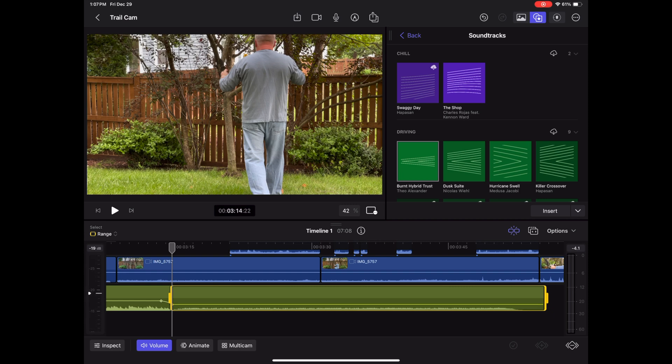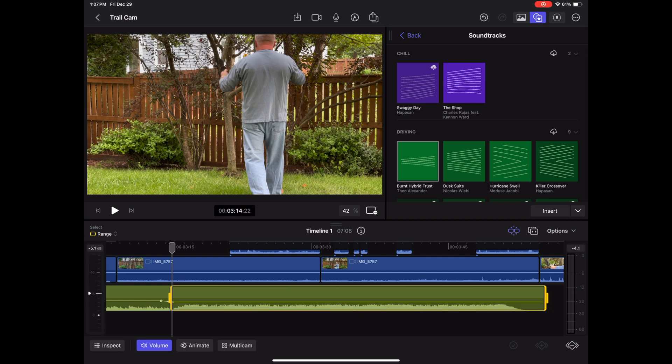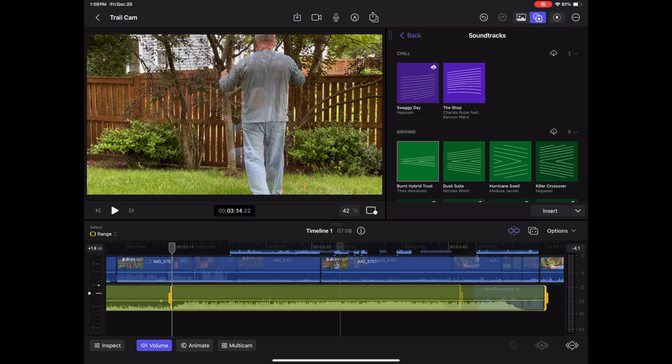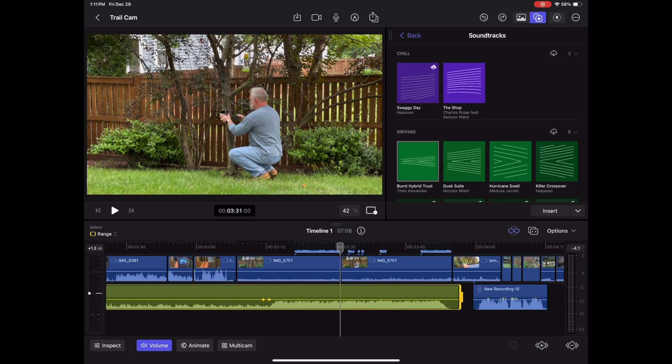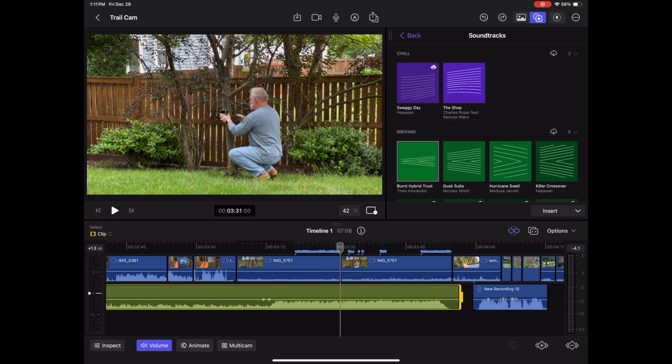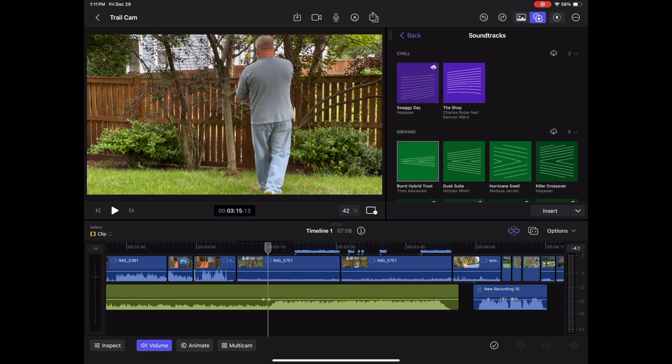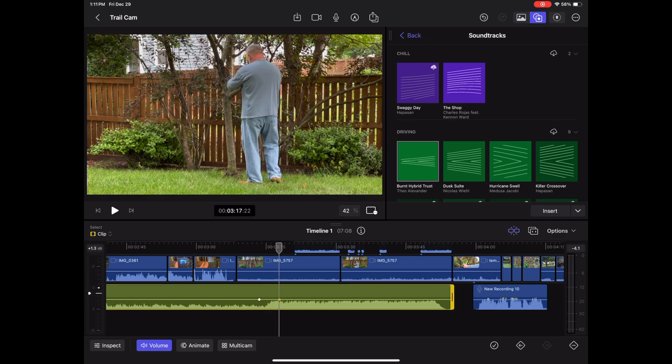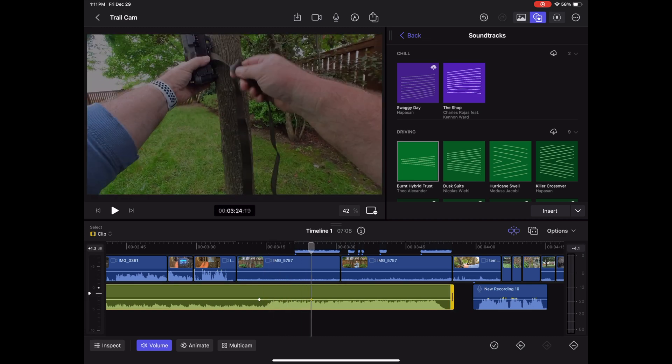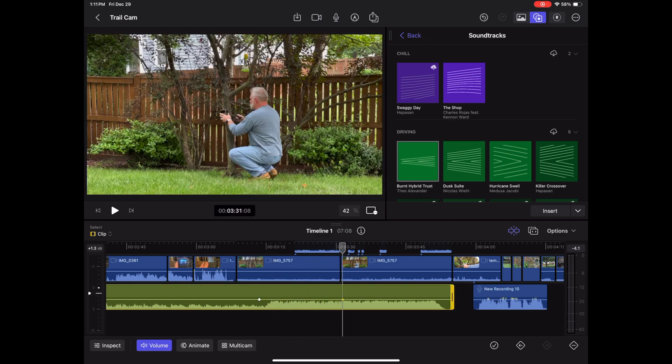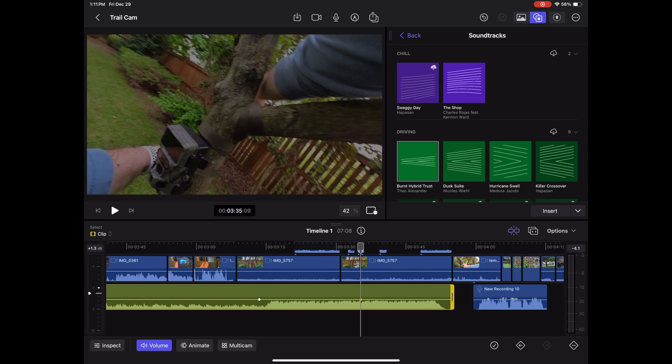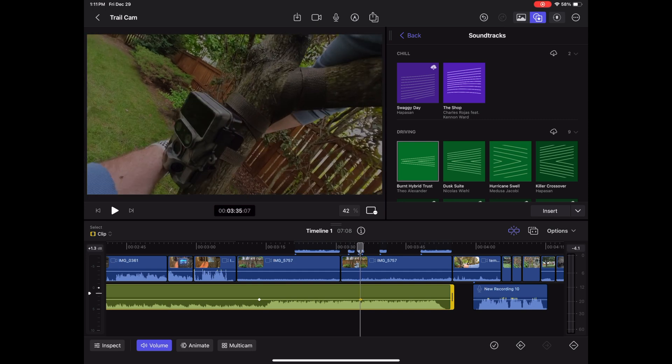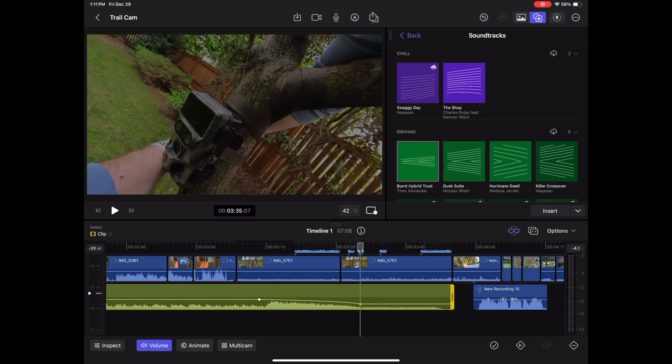Or if I want to do like a slight fade, okay we're going to turn this back to clip. Now we can move this over and lower the volume here so that it fades down.